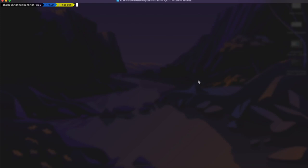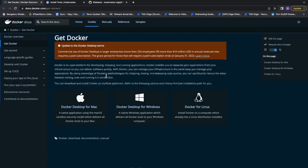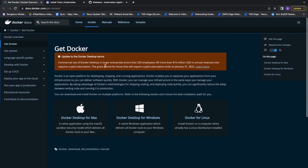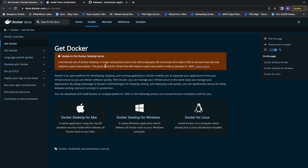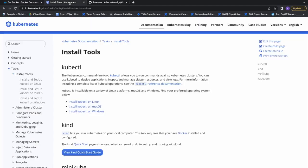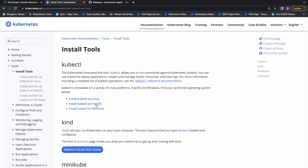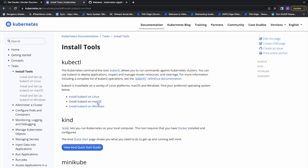Before moving forward, we need some prerequisites installed on our system. First, you need Docker Desktop — download it from the official website. If you are using a Darwin-based OS, download Docker Desktop for Mac; similarly for Windows; and if you are a Linux user, download Docker for Linux. The next tool required is kubectl, the command-line tool used to send commands to our Kubernetes cluster. Simply search 'install kubectl' on Google and follow the Kubernetes documentation steps based on your operating system.